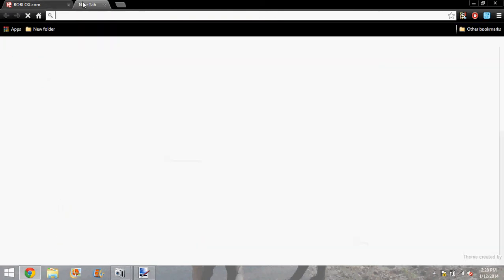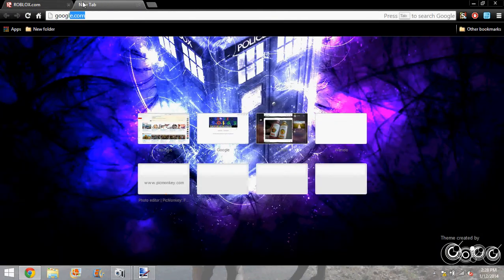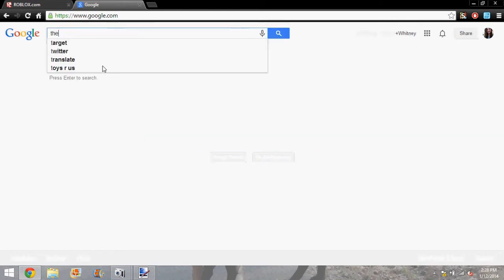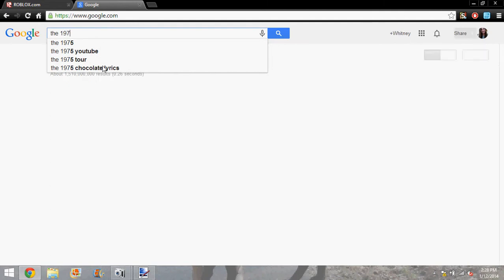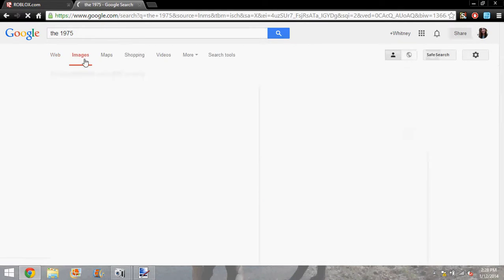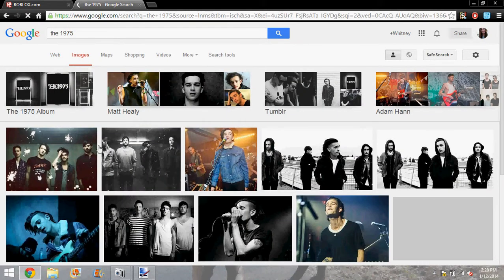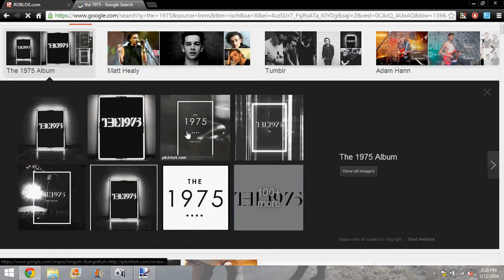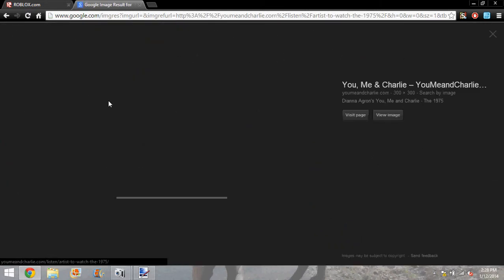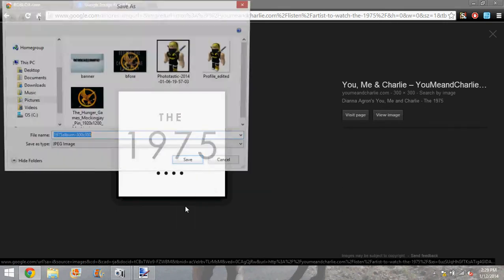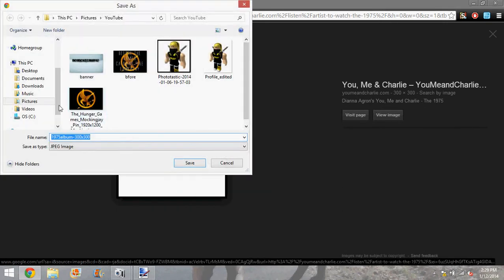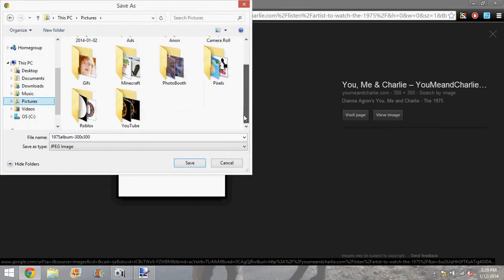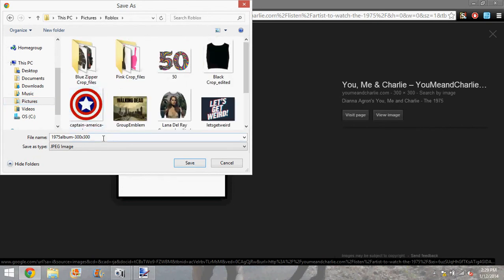And then what you're going to do next is you're going to go to Google or something, and you're going to find something that interests you, like a band or something like that. Let's see. I like the band 1975. So, I guess I'll get a shirt out of this. Alright, so I'm going to save this.